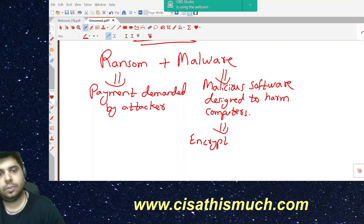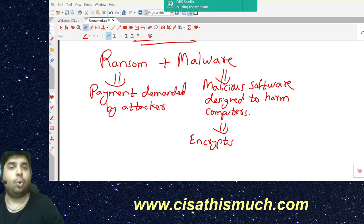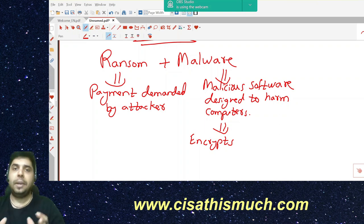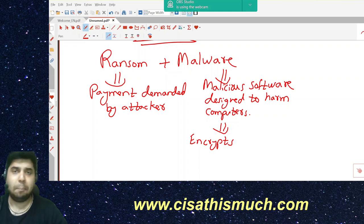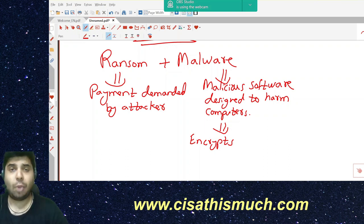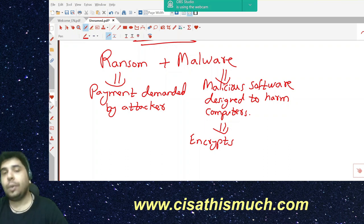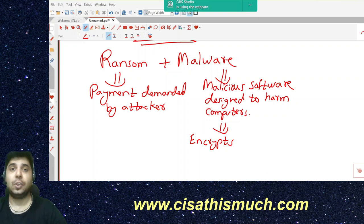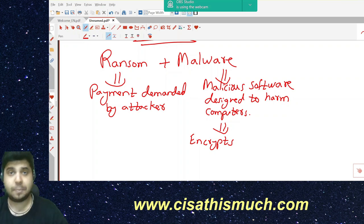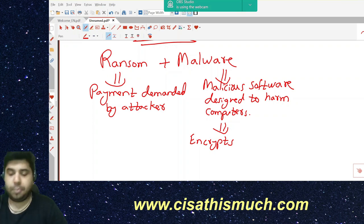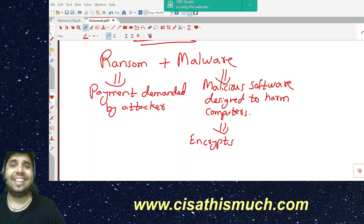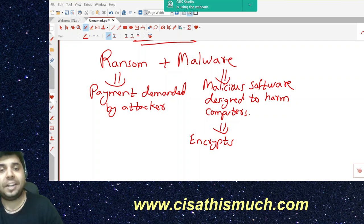If you don't understand encryption, we have a complete video on the basics of encryption you can watch. For our students watching these MCQ videos, I hope you have gone through all the domain 5 videos on encryption first. So what exactly is this attack doing? It is encrypting the victim's and organization's files and demanding payment in exchange for the decryption key.